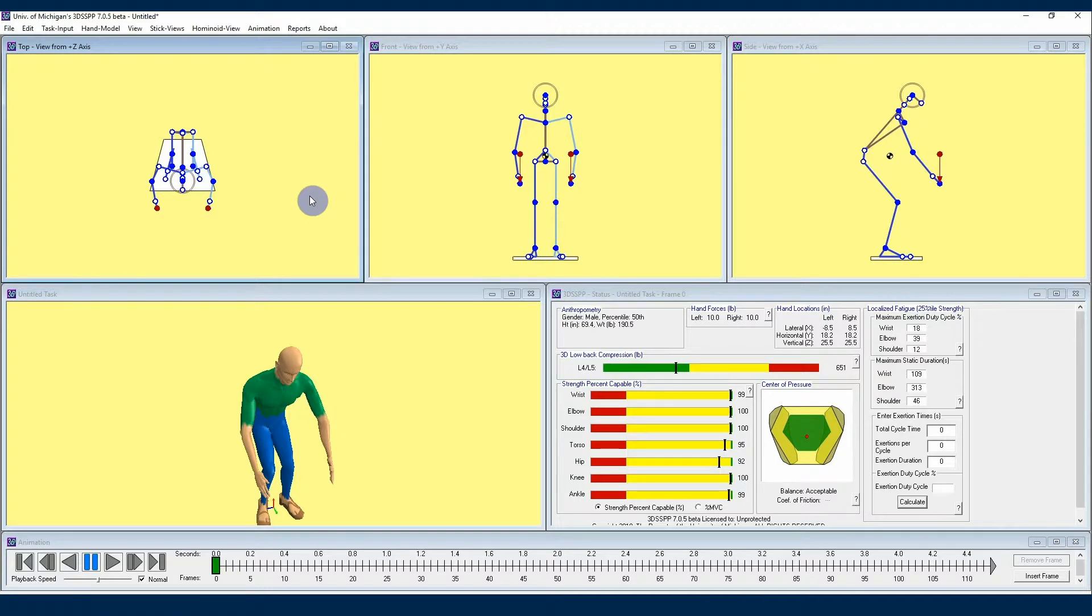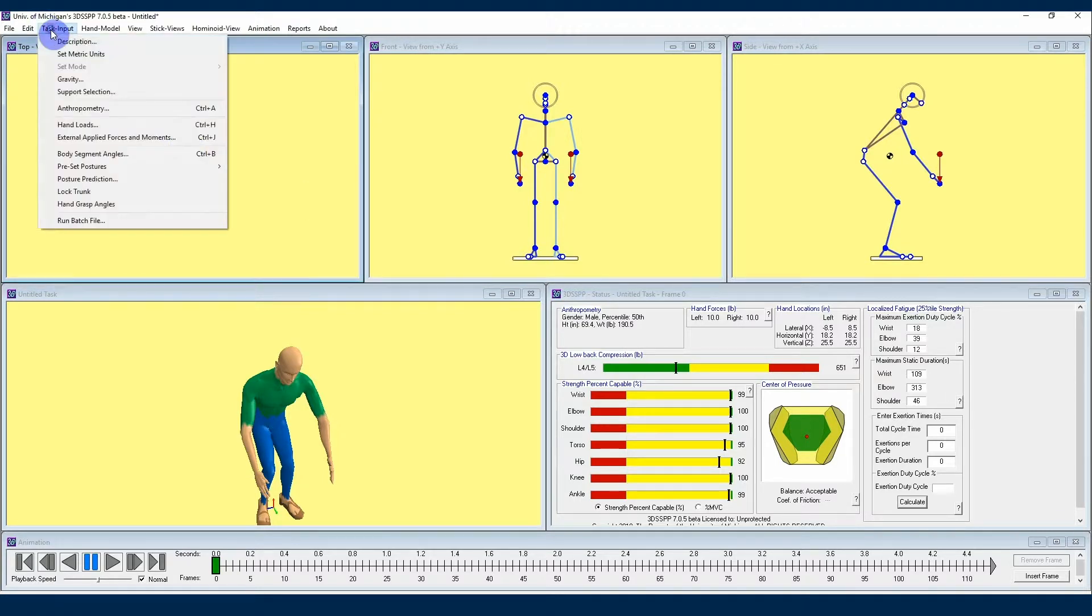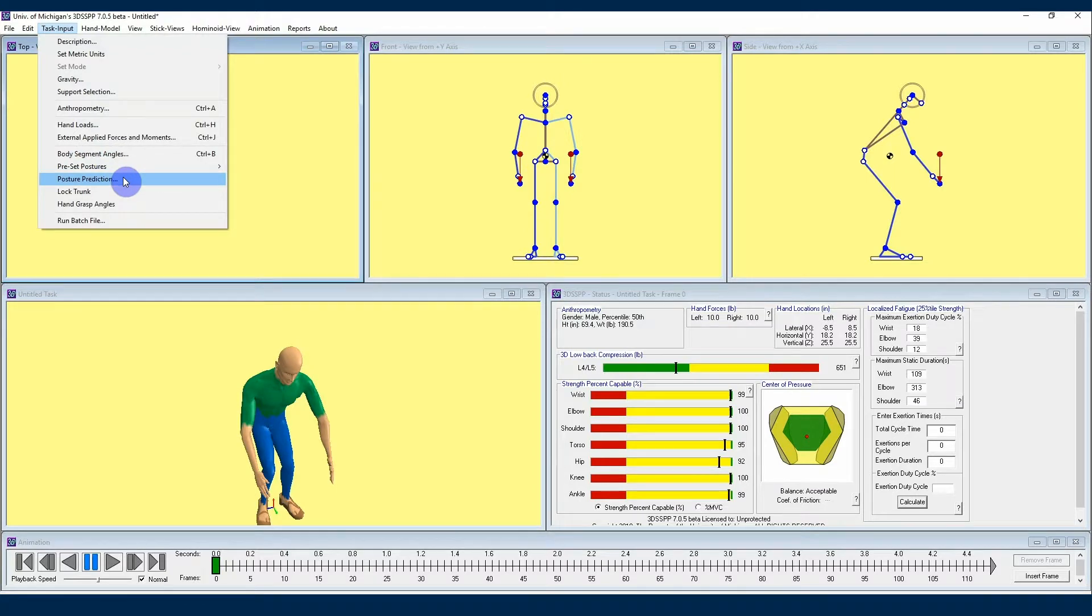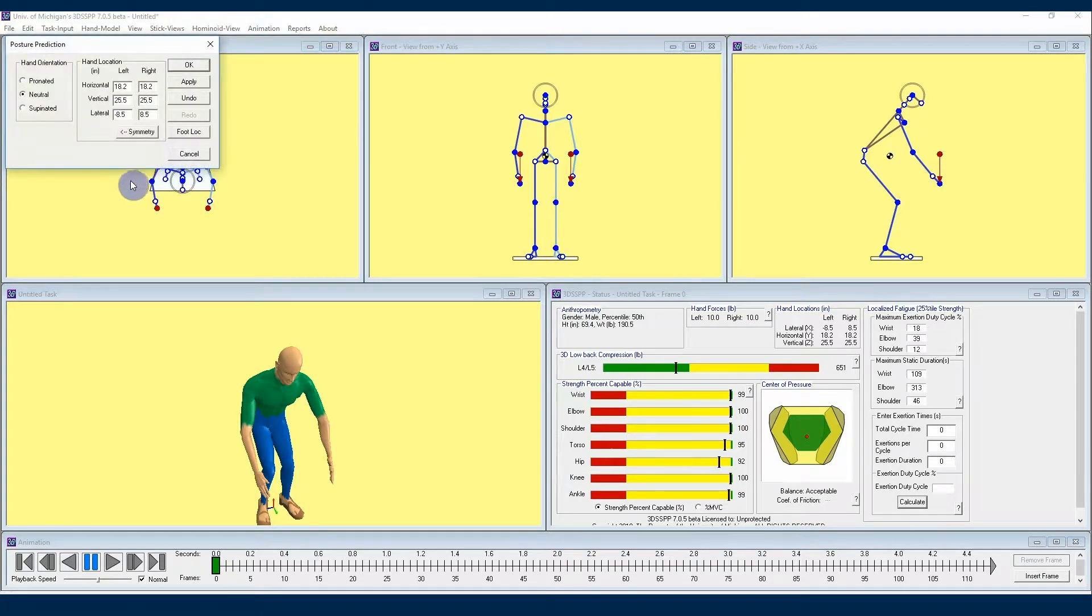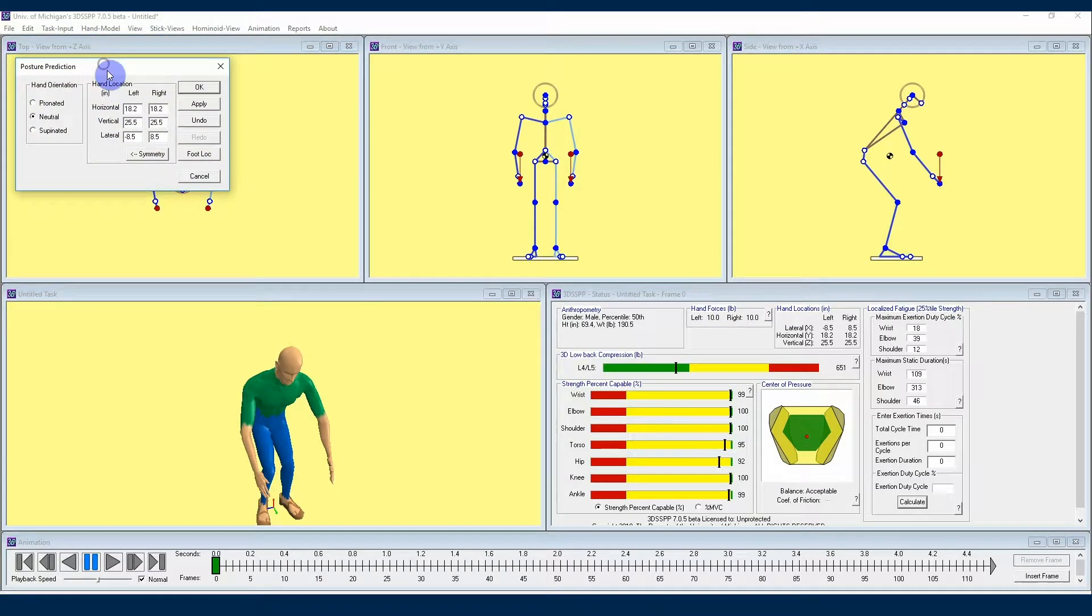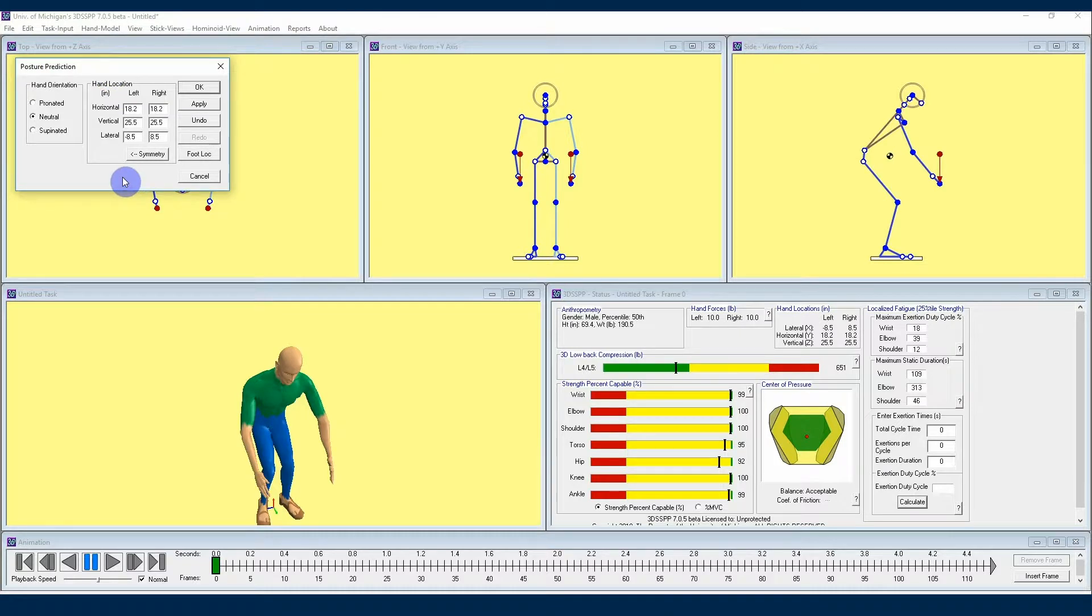In a new project, first we'll navigate to the task input drop-down, and from there we'll locate the posture prediction option. This will result in the posture prediction menu appearing, and right away we can see that this menu is asking for you to enter the hand locations of the worker for this task.